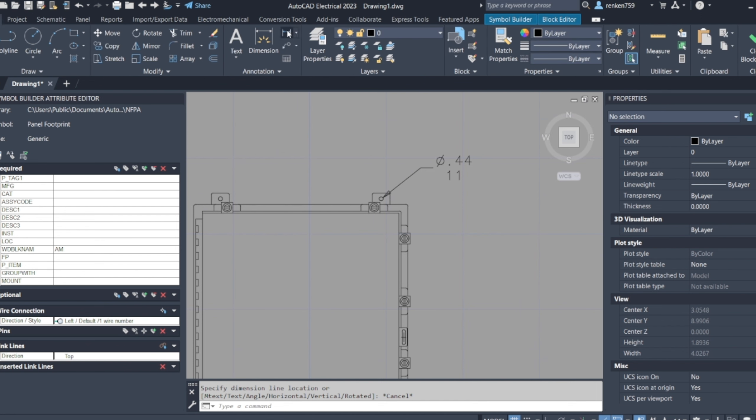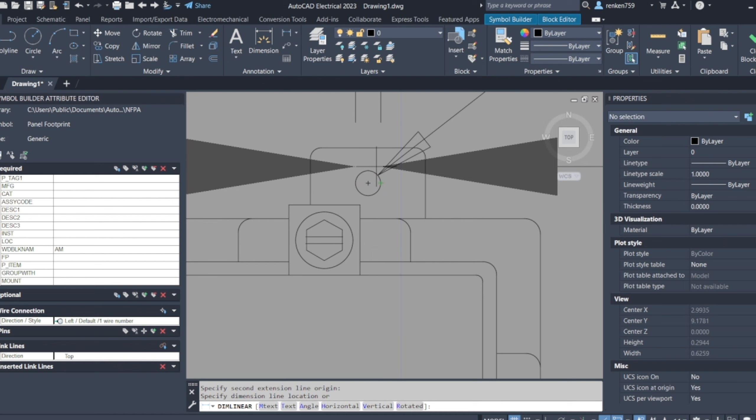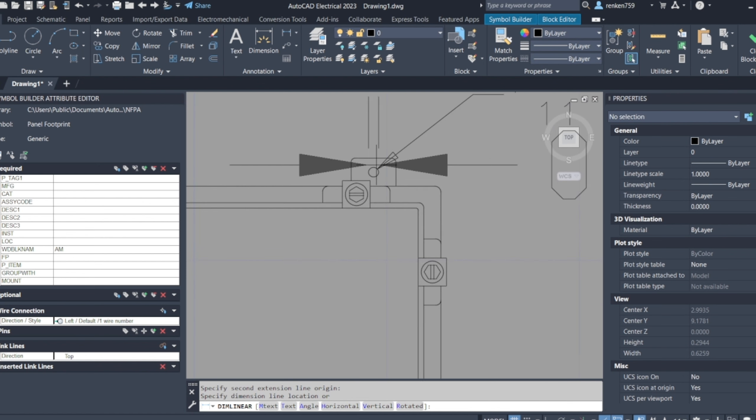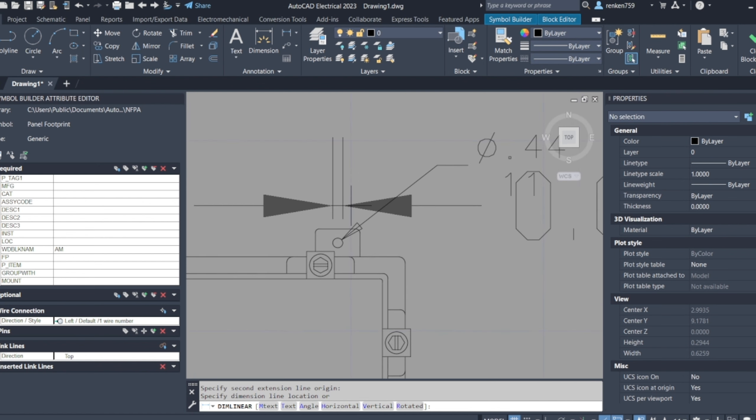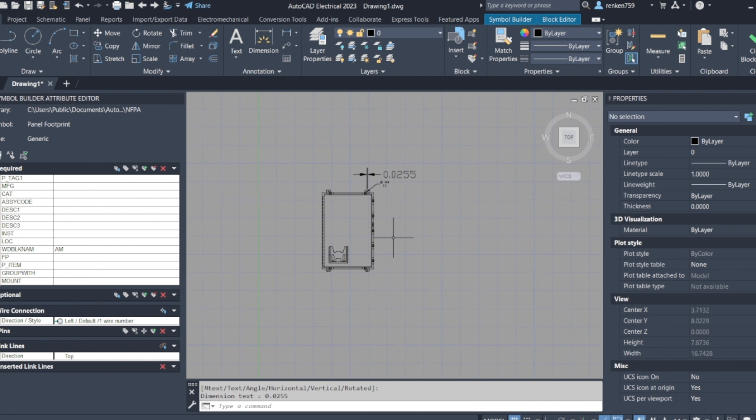And then measure, I'll measure the diameter of that. Oh, it came in really small, it came in smaller than what it actually is.